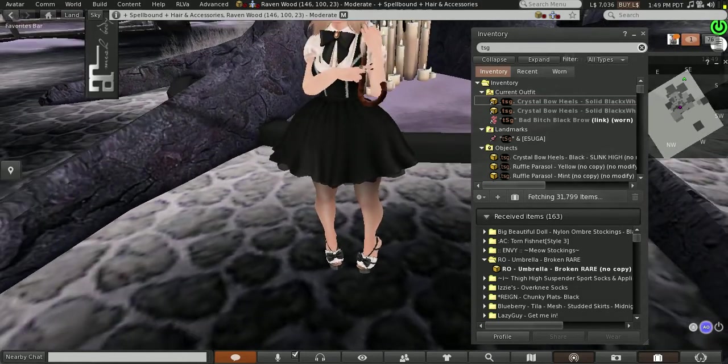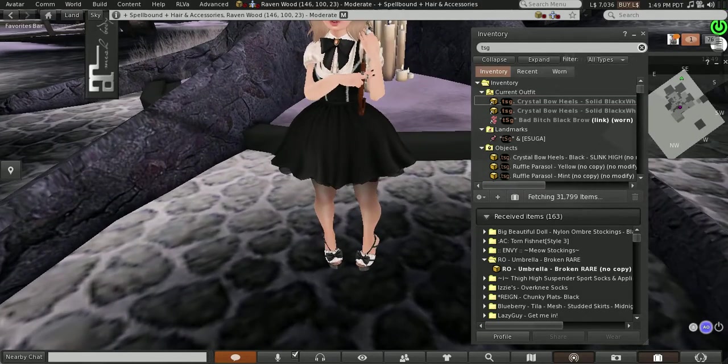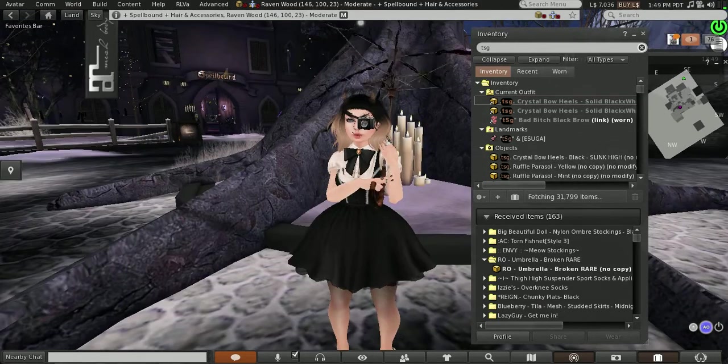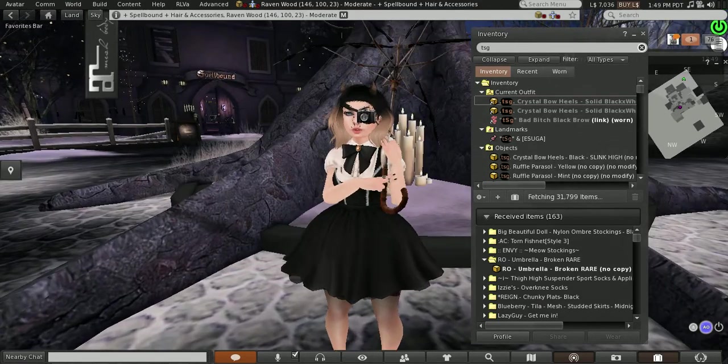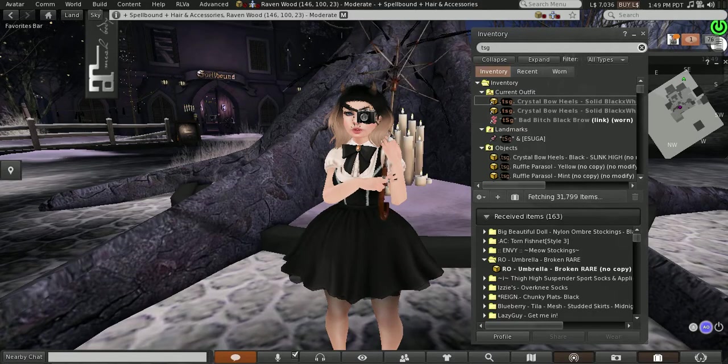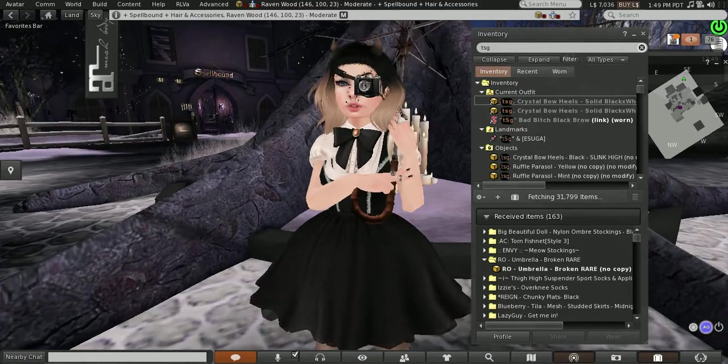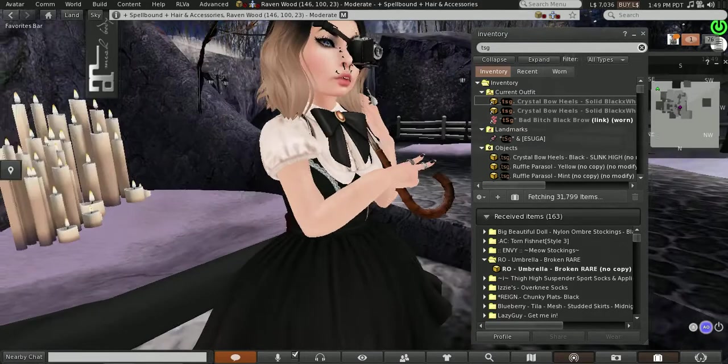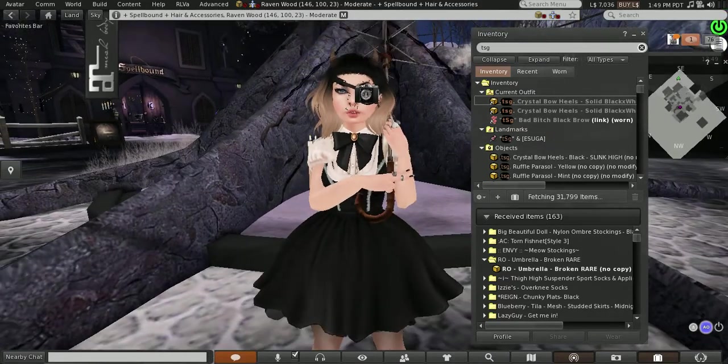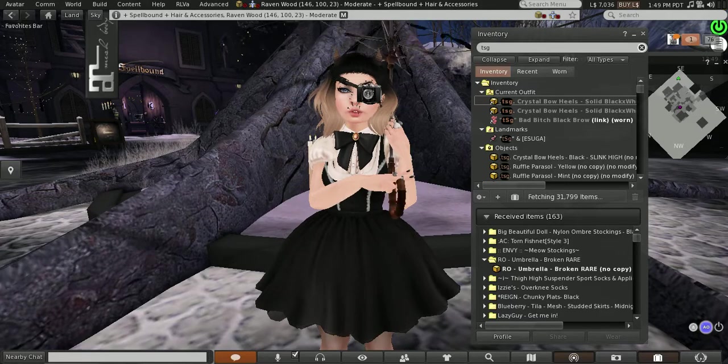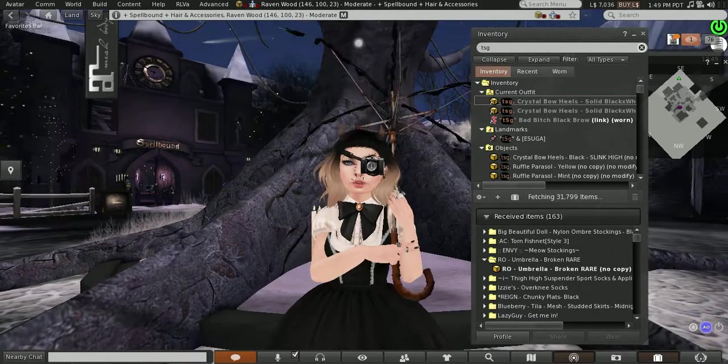I think they're relatively new so you should go check out their store. You should go check out her store I should say, because she has a couple of new shoes from there that she came out with.